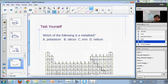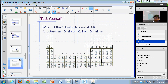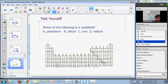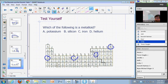Which of the following is a metalloid? Potassium, silicon, iron, or helium? The answer is silicon — right here is where you find your metalloids on the periodic table.